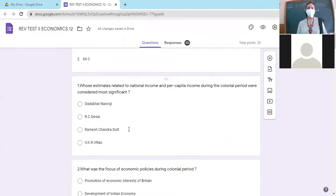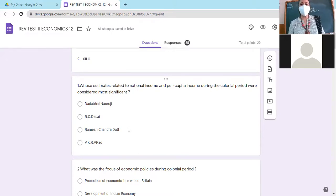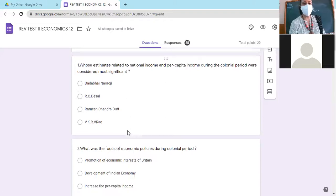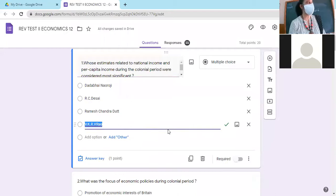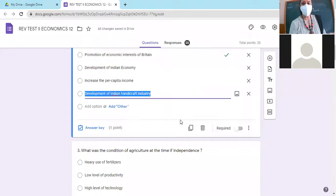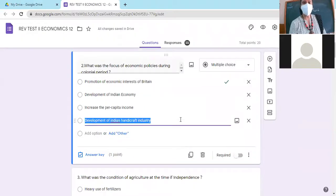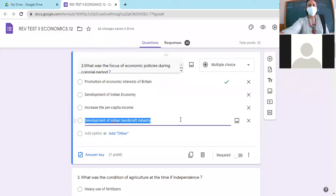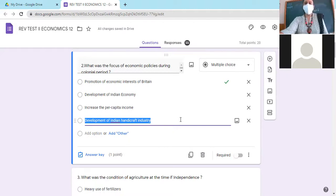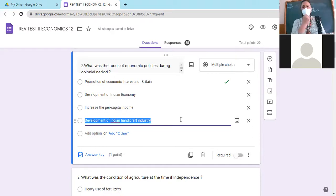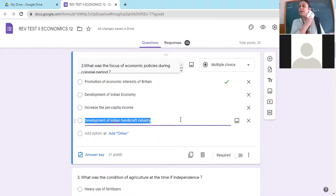Whose estimates related to national income and per capita income during the colonial period were considered most significant? Answer is V.K.R.V. Rao. Then what was the focus of the economic policies during colonial periods? You are given four options: promotion of economic interests of Britain, development of Indian economy, increase the per capita income, development of Indian handicraft industry. The per capita income was very very low and they destroyed Indian handicraft industry, so only option A seems to be right, that is the promotion of economic interests of Britain.